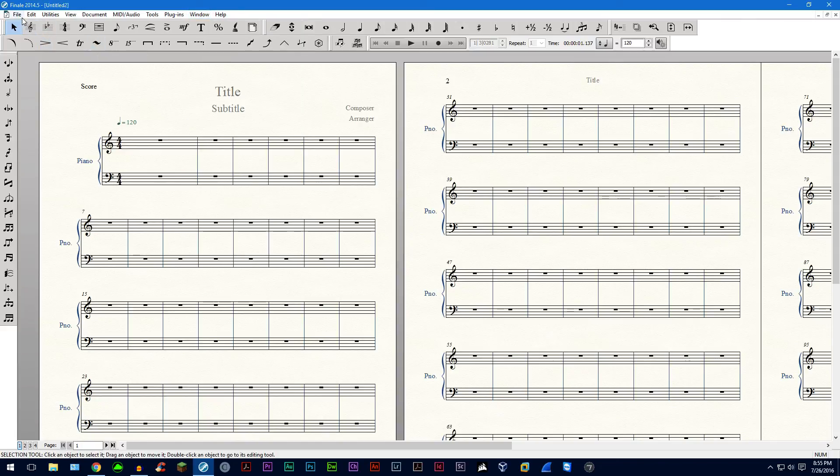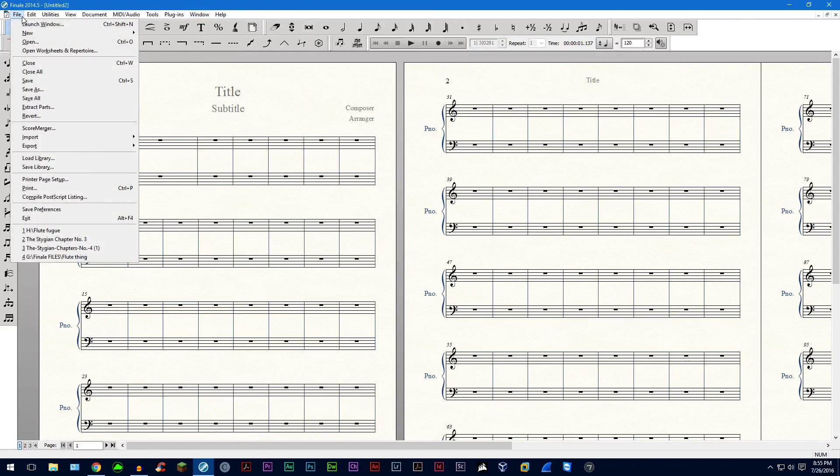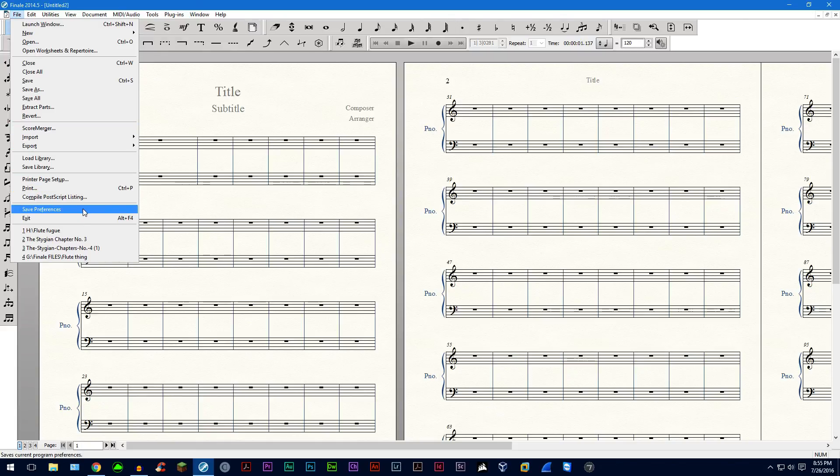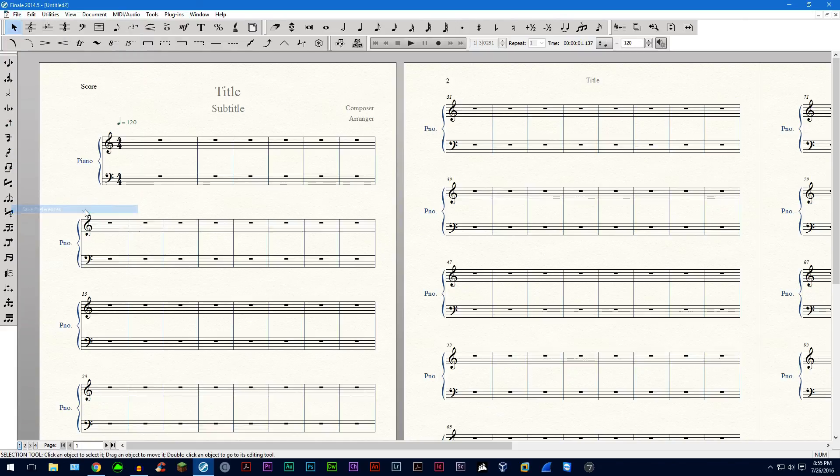So another thing that you can do is you can also save your preferences by simply going down to file and then going to save preferences and saving them as such.